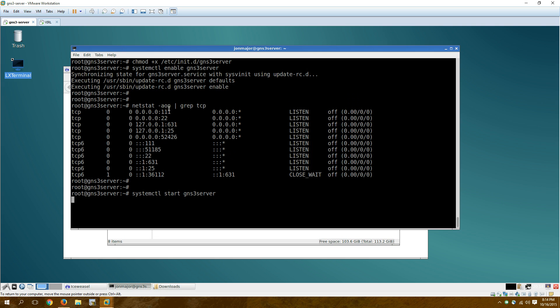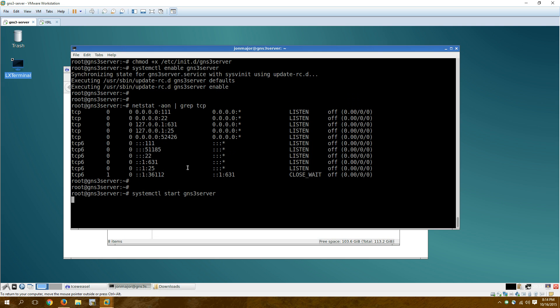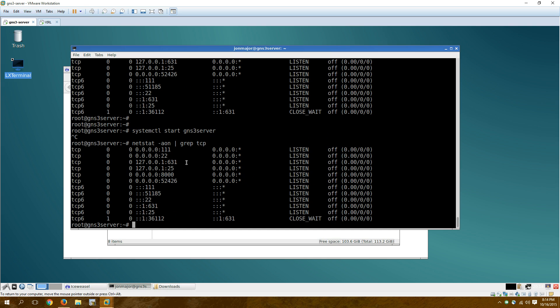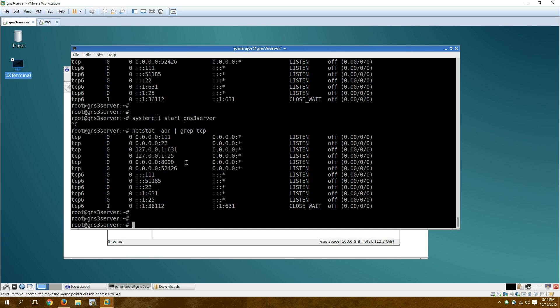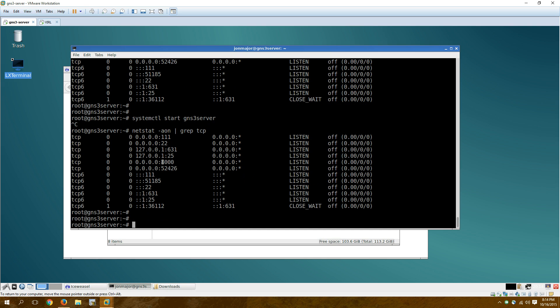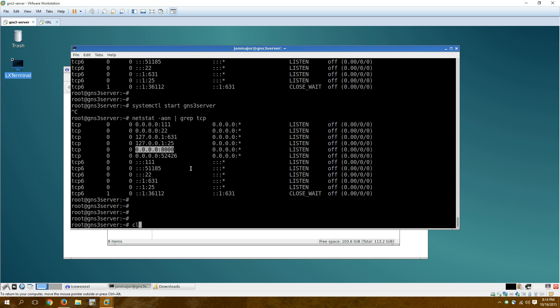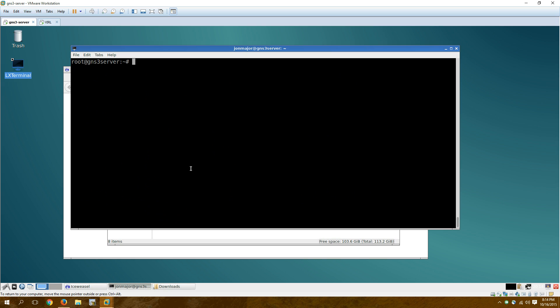So that's the end of part one. I'm going to pause the video here. And I'll do a part two about how to extract images from Virl and then load them onto our GNS3 server.